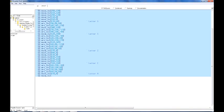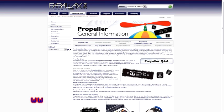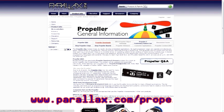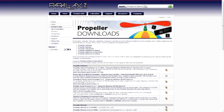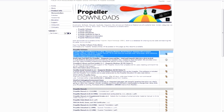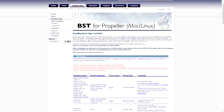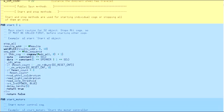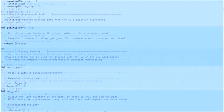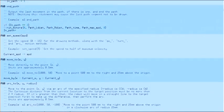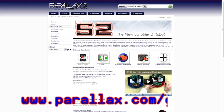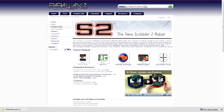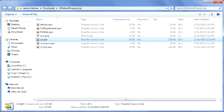In order to program your S2 robot in SPIN, you'll need to download an IDE to write the code in. You can do this by going to www.parallax.com/propeller and clicking the Propeller Downloads link at the top of the page. Here you can find the Propeller Tool download for Windows PCs and Brad's Spin Tool for Linux and Mac machines. After installing the Propeller Tool, you'll need to download the S2.spin object, which can be found in the zip file at www.parallax.com/go/S2.